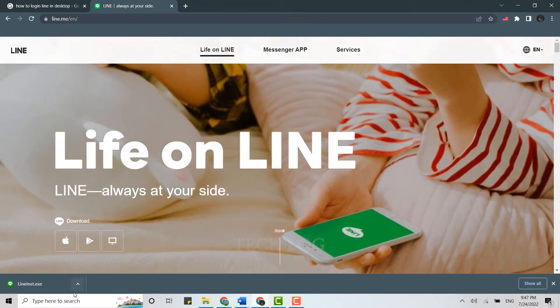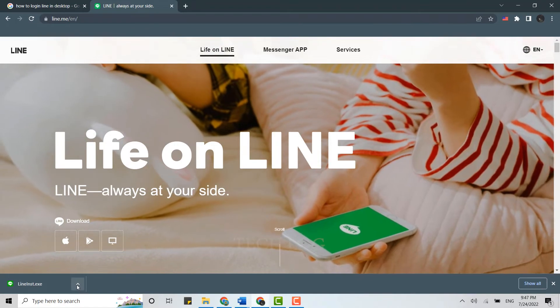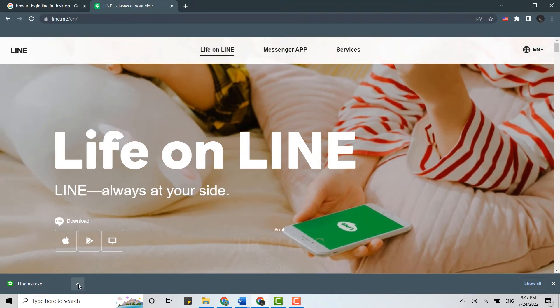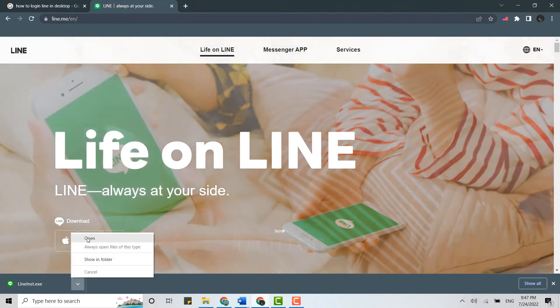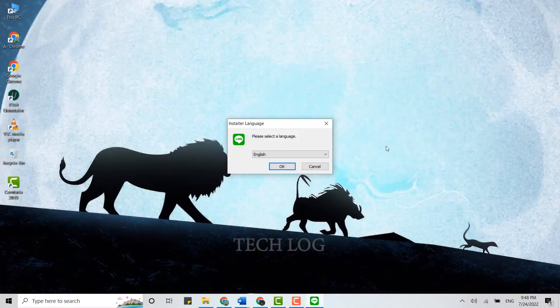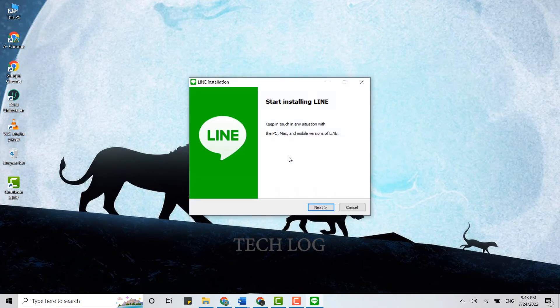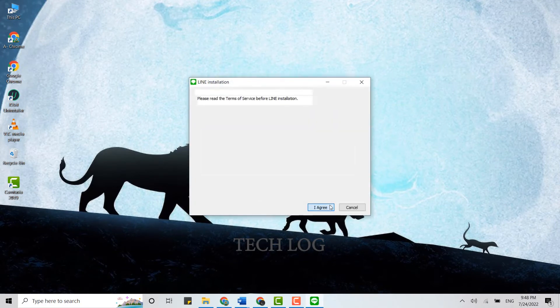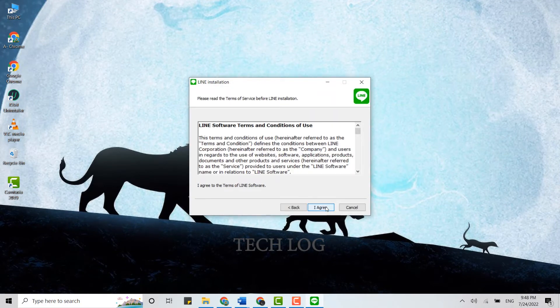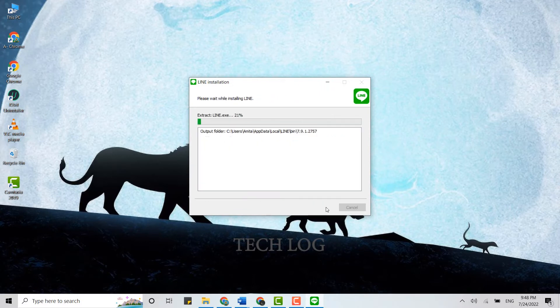Once the download is complete, tap on Open. Select your language from the drop-down menu and click OK. Click Next, click I Agree, and wait for the installation process to be completed.